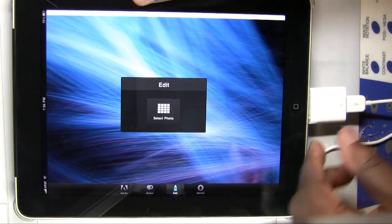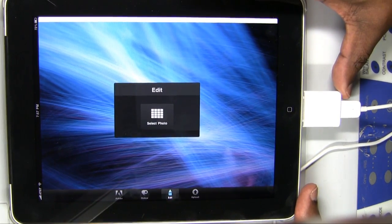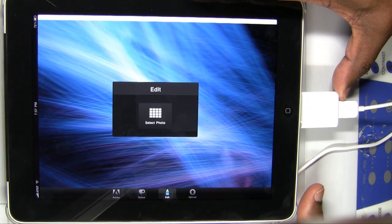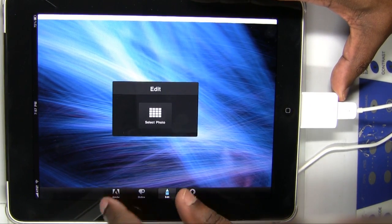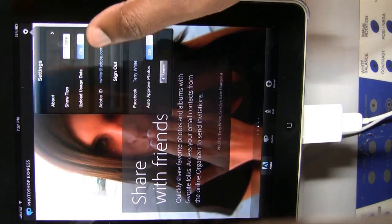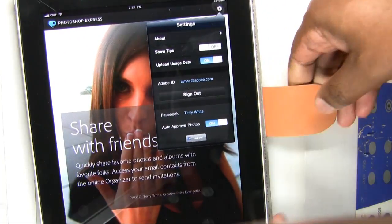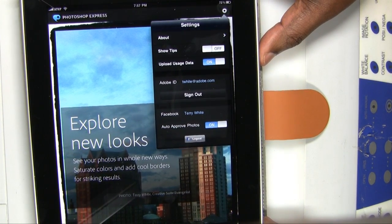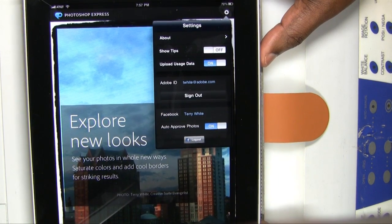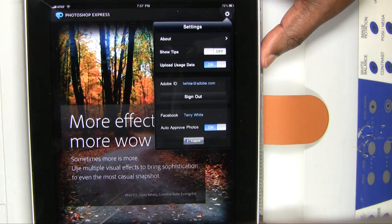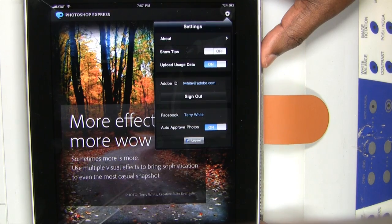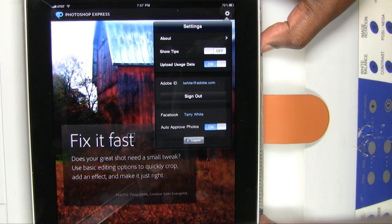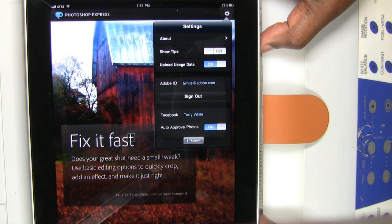One tip before I close: one of the things I was looking for was where are the settings? I don't see a settings button like I did on the iPhone. It's there, but it's under the Adobe icon — and there we have our settings. The new Photoshop Express application is now a universal application for both the iPhone, iPod Touch, and iPad — so all iOS devices. That's it for this episode of the Adobe Creative Suite Podcast. My name is Terry White. Thanks for watching.